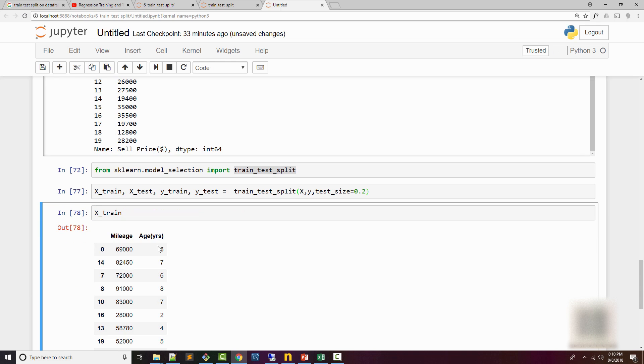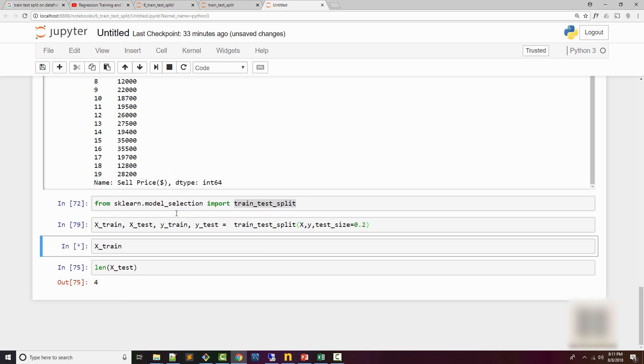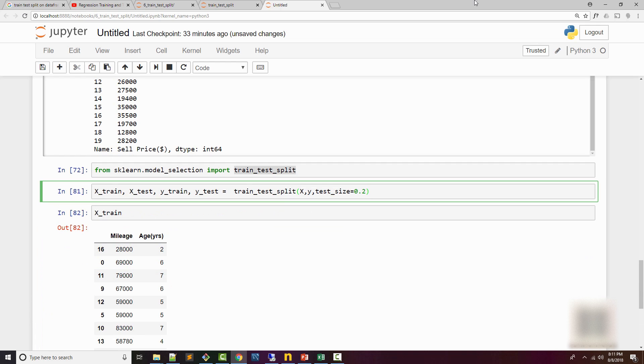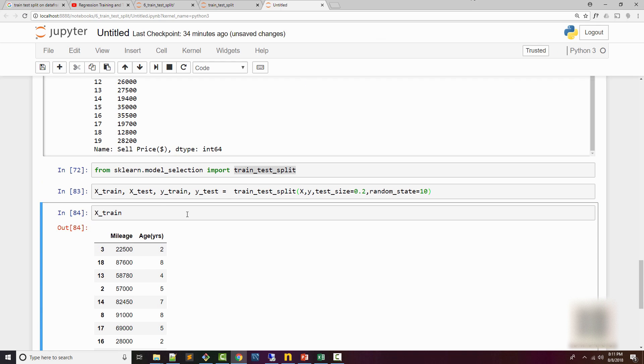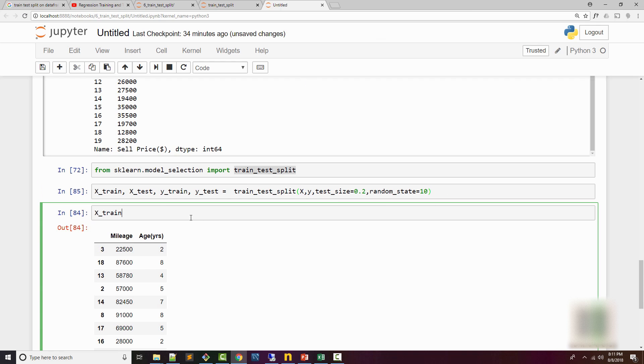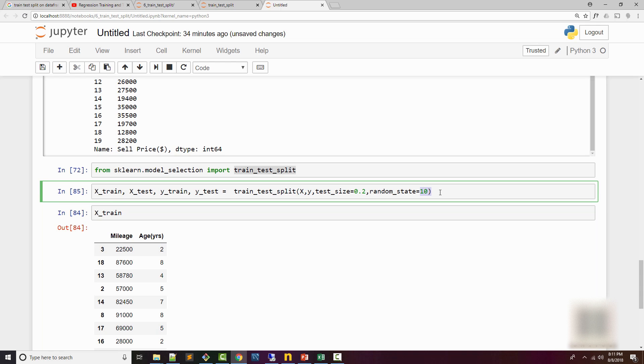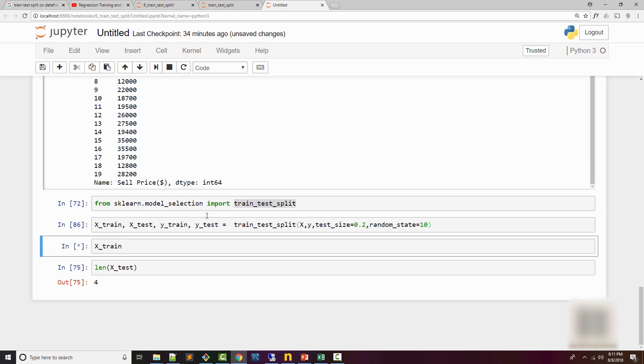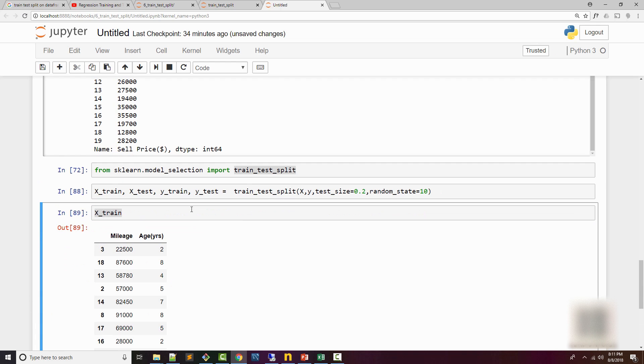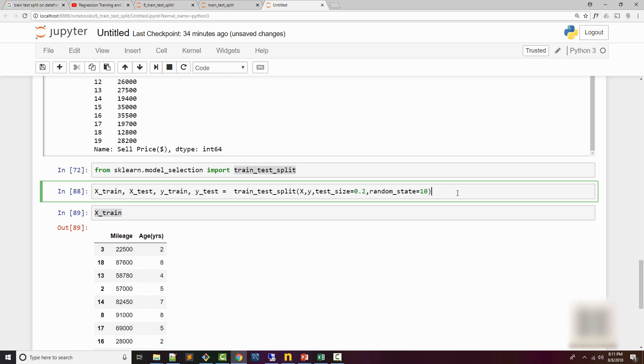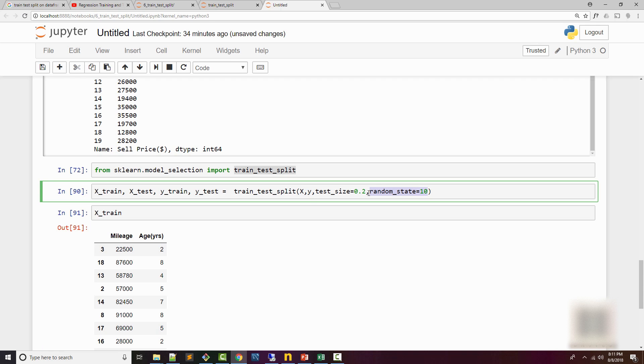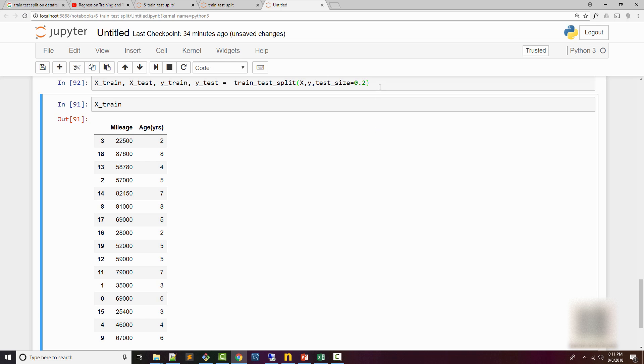Now, sometimes you want your samples to remain the same, and for that you can use this random_state parameter. If you use random_state, it's going to use the same samples. So for random_state value of 10, it will always produce the same output. You can see that my X_train is not changing now. These values are not changing when I execute this multiple times, whereas if I didn't have this parameter, it was changing all the time.